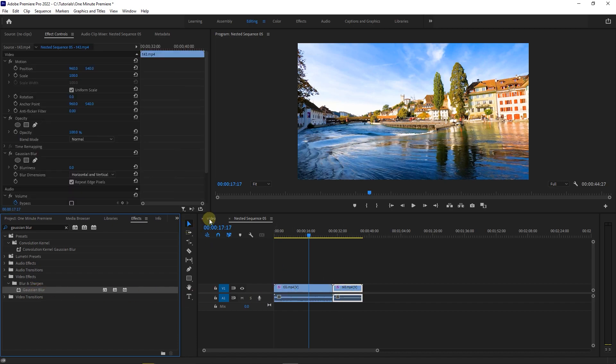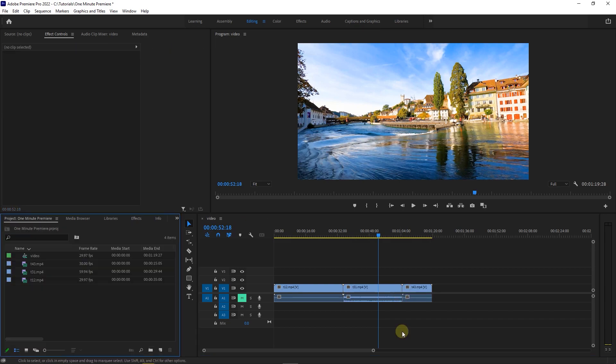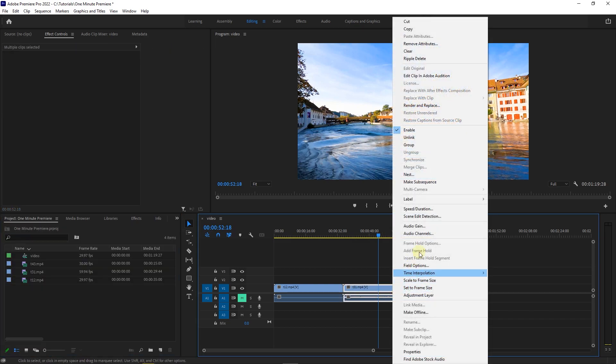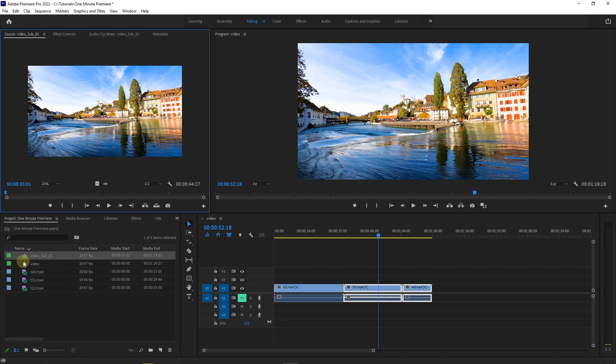Let's undo all the changes. The second way to group clips together is to select clips you want and right-click on one of them and select Make Subsequence. This command doesn't replace your clips with a sequence but adds a sequence to your project panel.